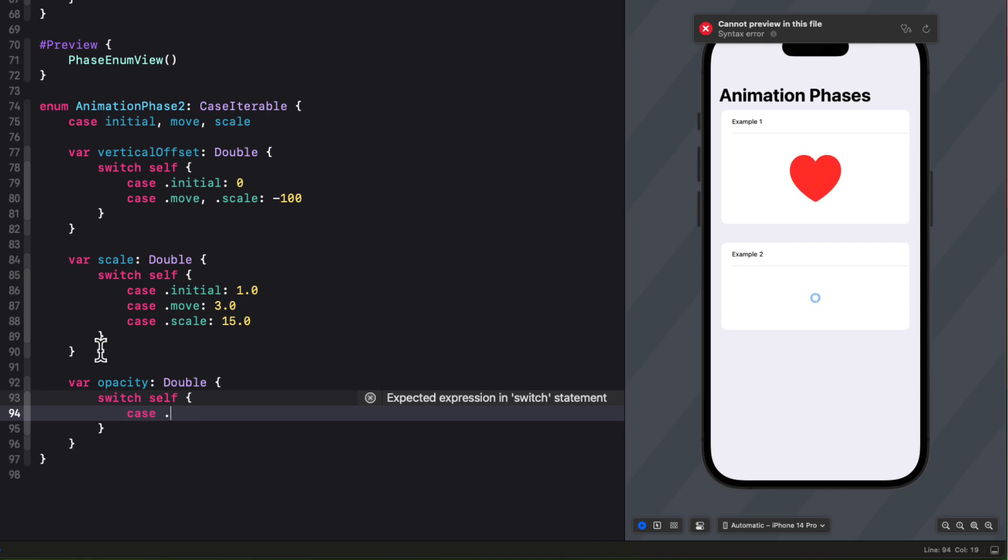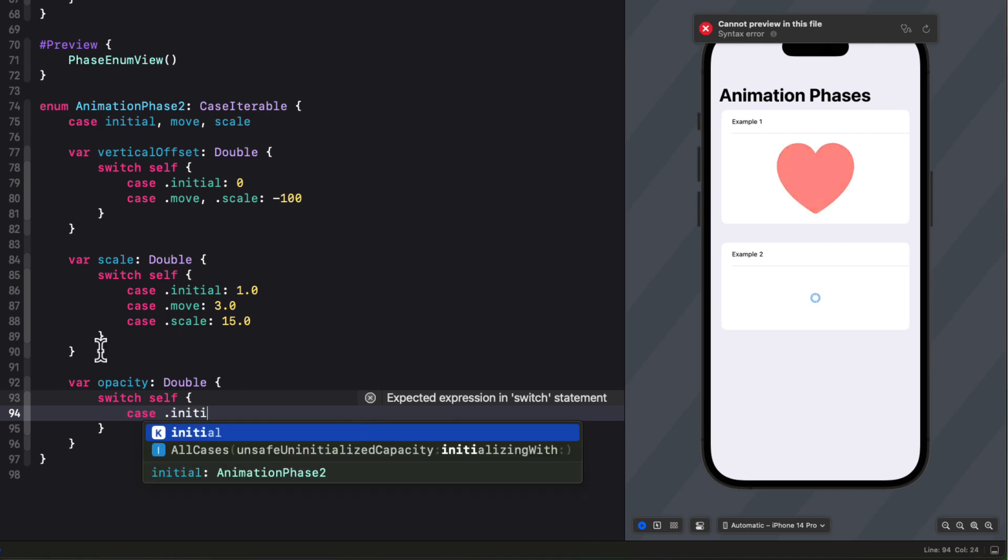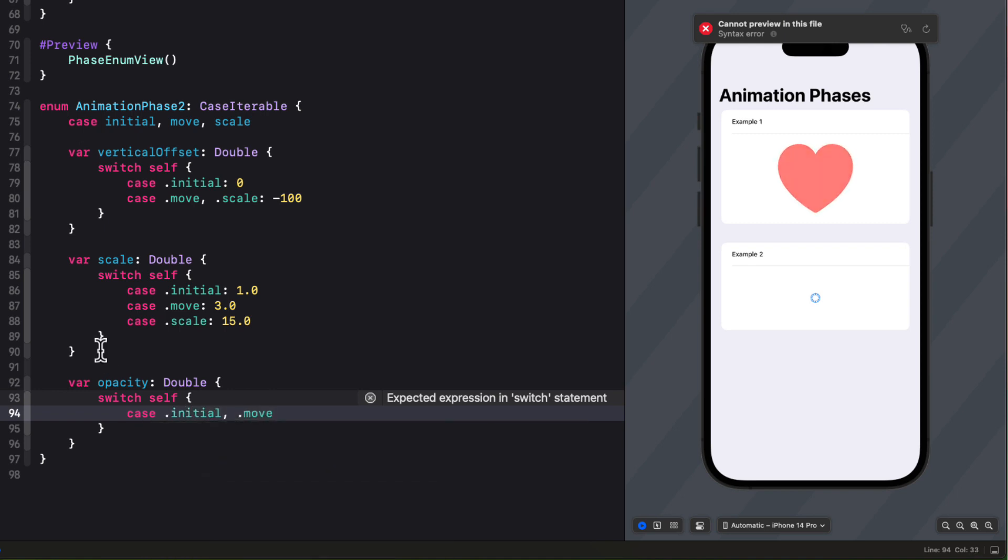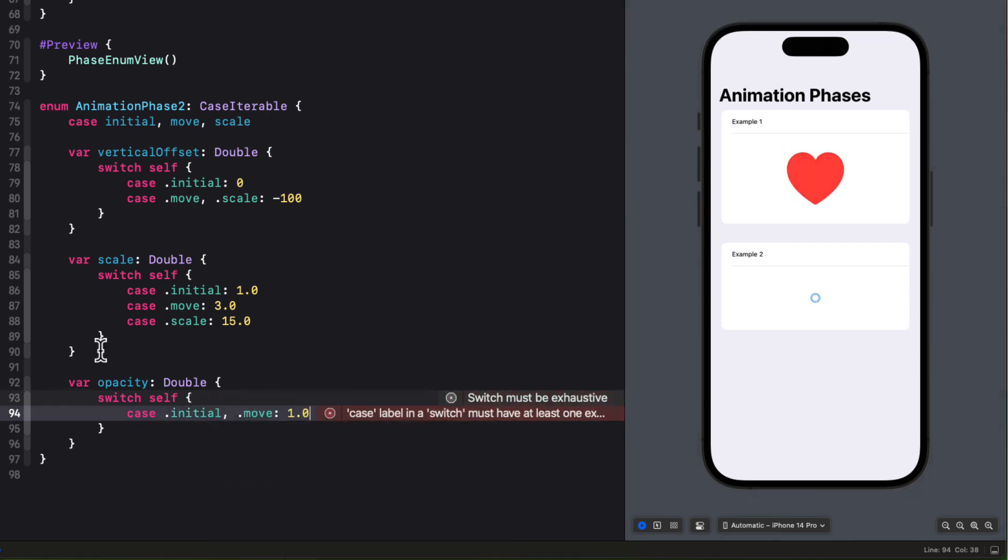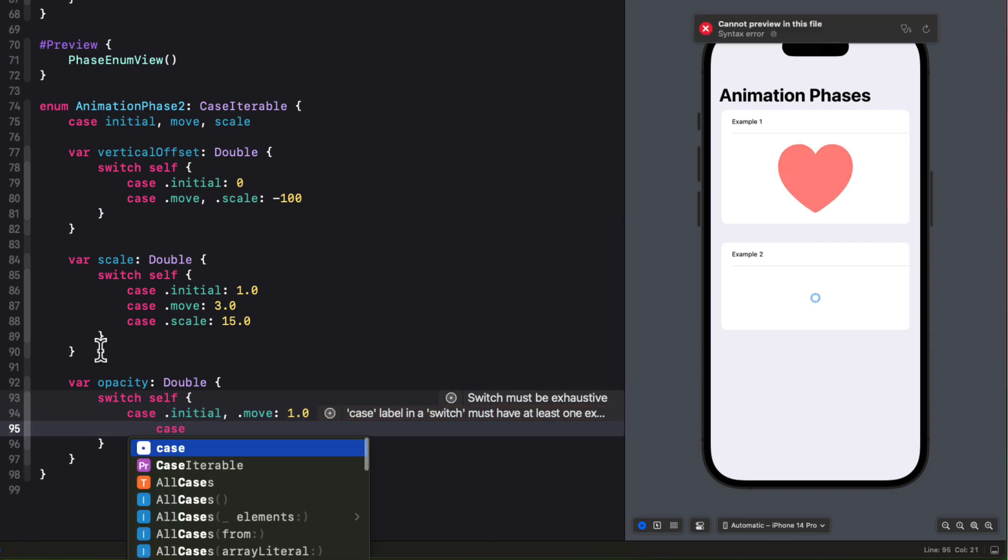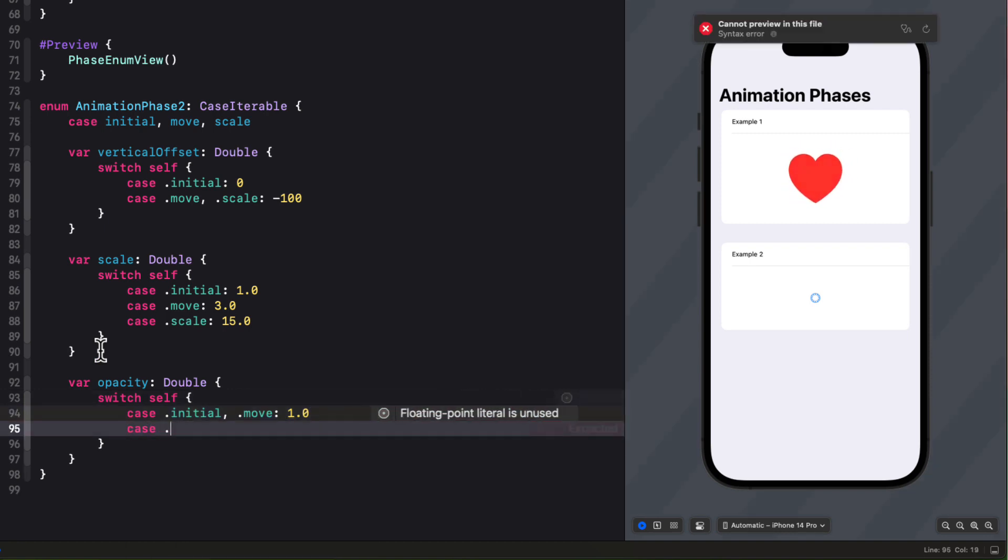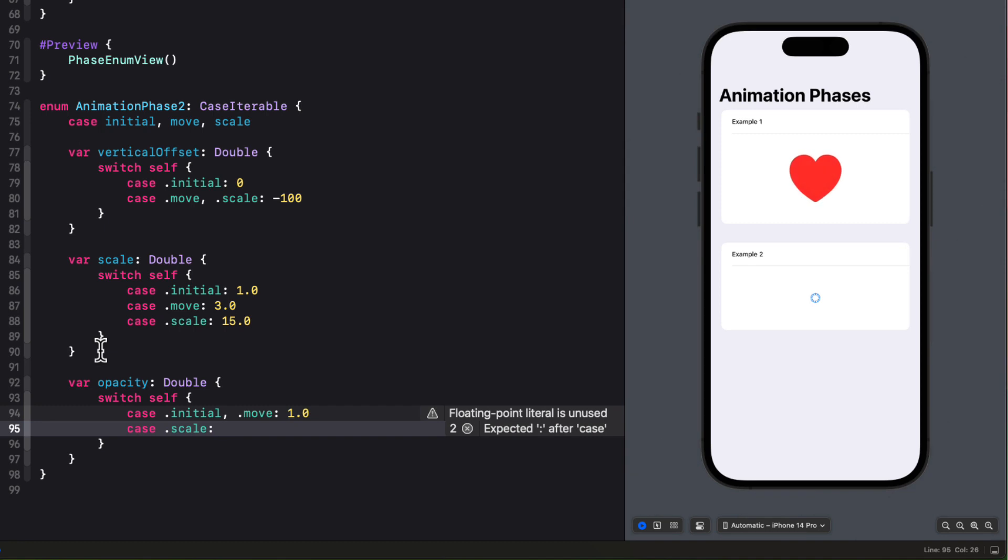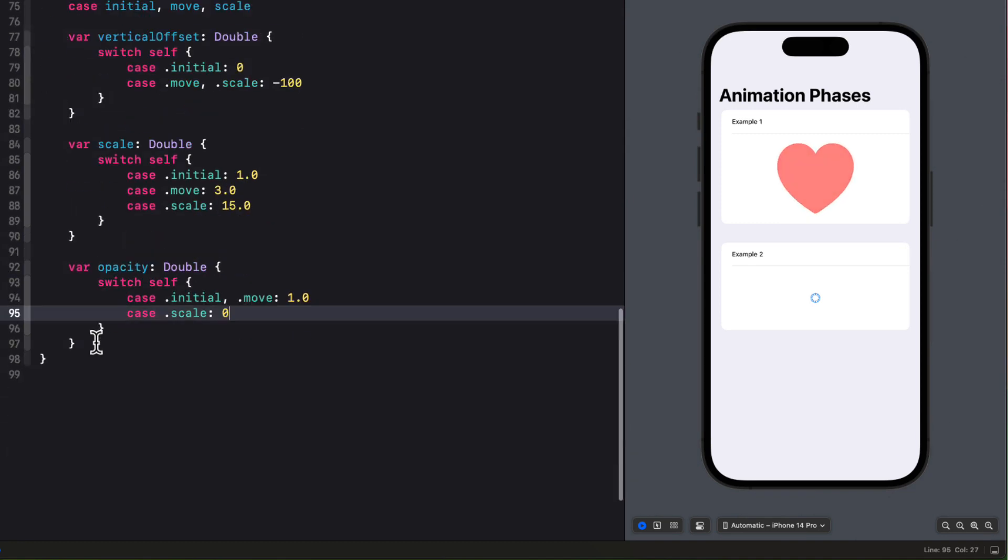The opacity will be another double and we'll switch on self once more. For the initial and move stages, I'll keep the opacity at 1. But when it scales, I want it to fade down to 0.